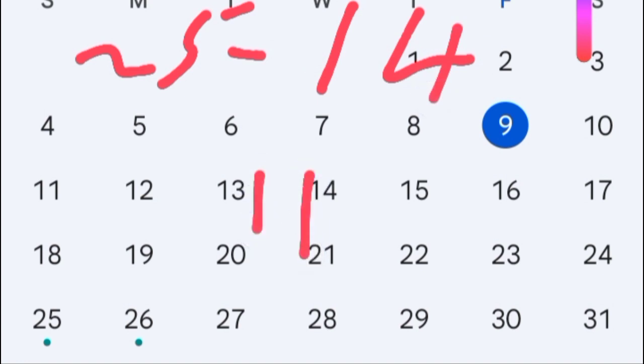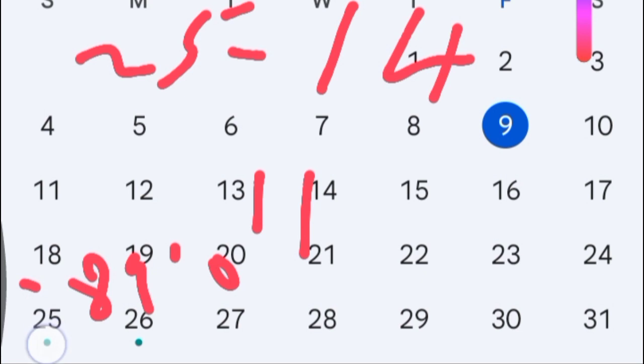We take 4 days before this 11. It will be 10, 9, 8, and 7. 2 days after 11 will be 12 and 13.